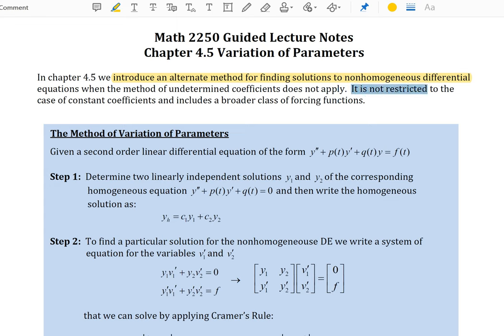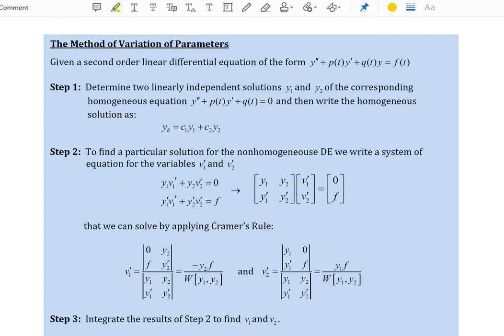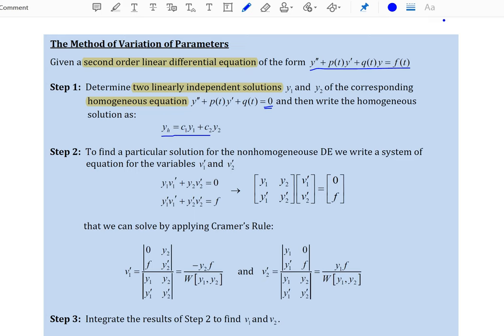It is not restricted to the case of constant coefficients and includes a broader class of forcing functions. Specifically, the method of variation of parameters says if you are given a second order linear differential equation of the form y'' + p(t)y' + q(t)y = f(t), we will first determine two linearly independent solutions y1 and y2 of the corresponding homogeneous equation, which is created by forcing the right-hand side to equal zero. Then write the homogeneous solution using the superposition principle as c1*y1 + c2*y2.